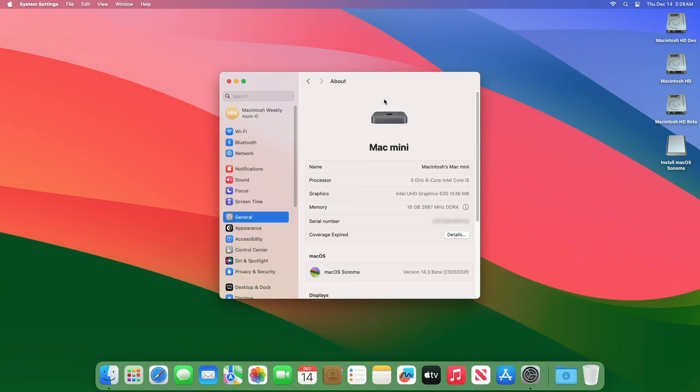As you can see, the device has been successfully updated to macOS Sonoma 14.3 developer beta and the build number is 23D5033F. Now moving forward and talking about the macOS Sonoma 14.3 beta release notes.